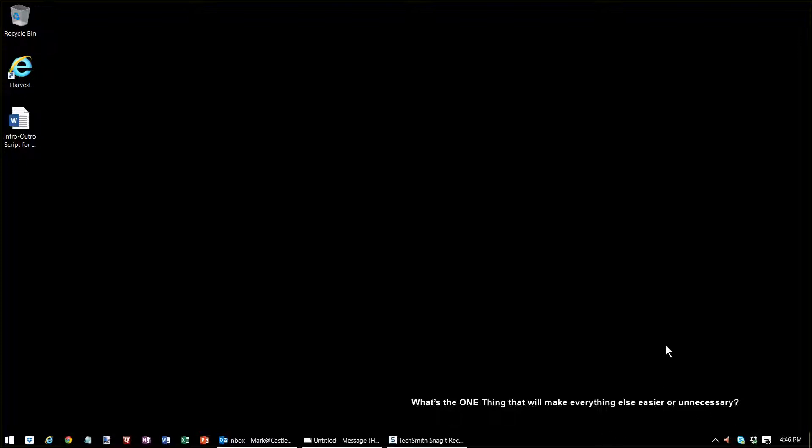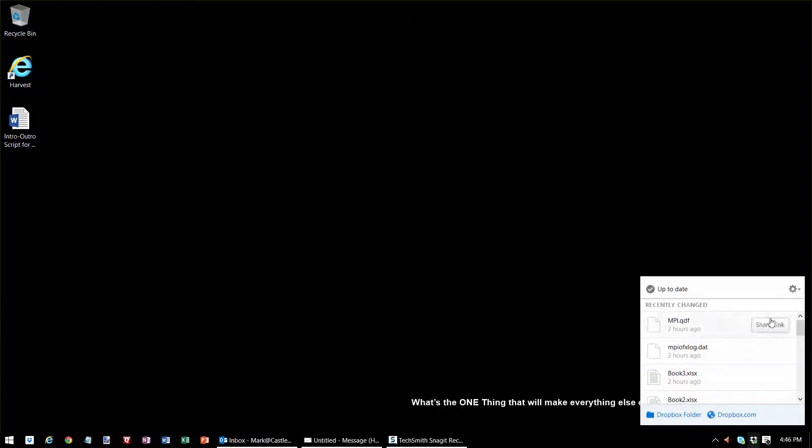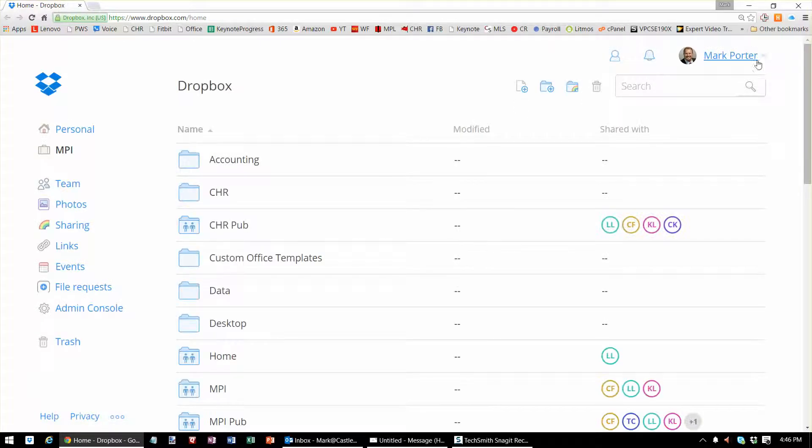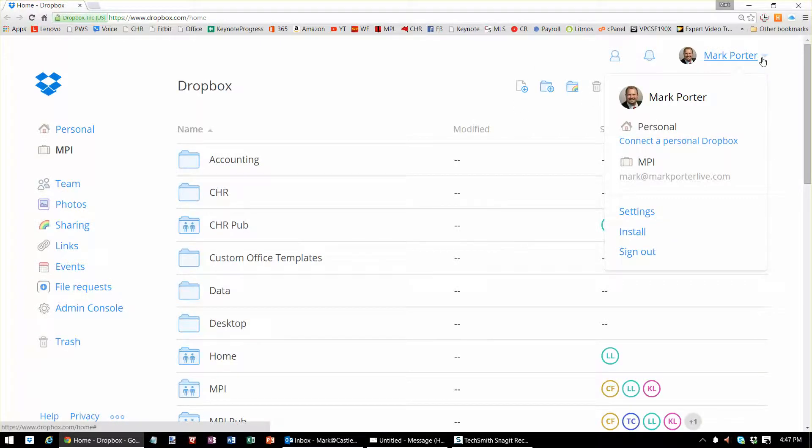Today we're going to talk about disconnecting and deleting your Dropbox folder that might be on another device somewhere else. If I go into Dropbox.com and log in with my email address and password, I go into settings.